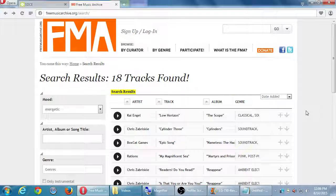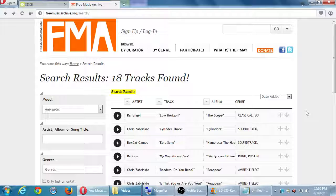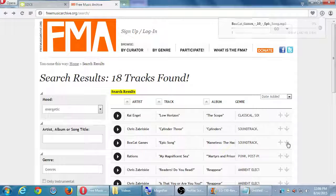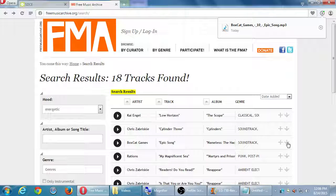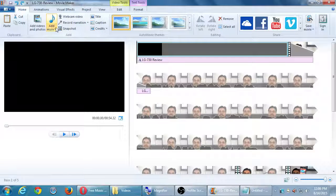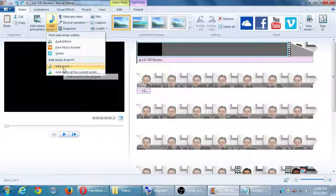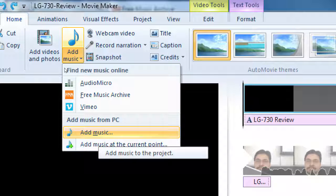Let's say you found the perfect song. If you click download, it saves to your computer. It's a two-step process: first go to the Free Music Archive, find the song, and download it. Then go back to Movie Maker and click Add Music to add the downloaded sound file — it doesn't add directly from the website.